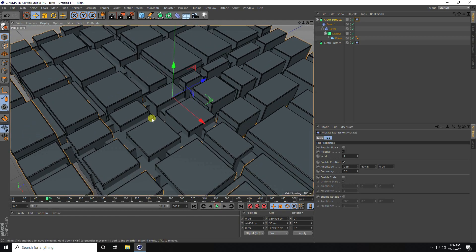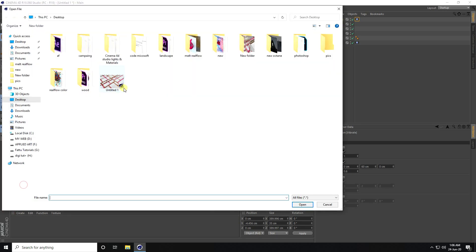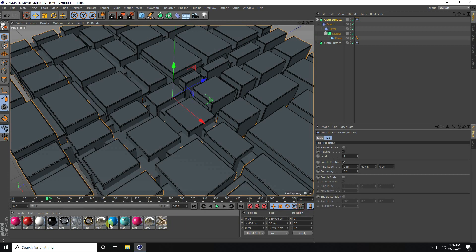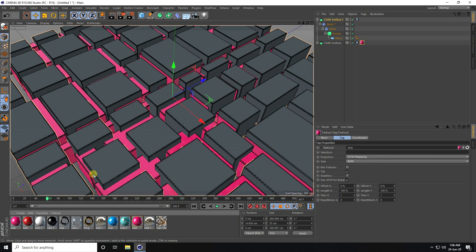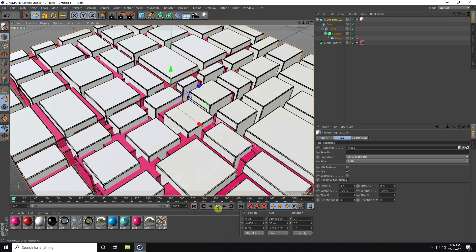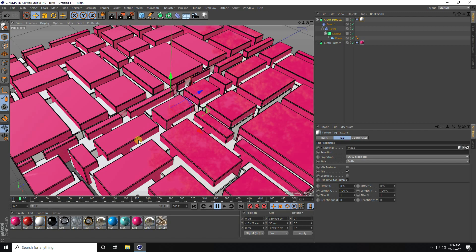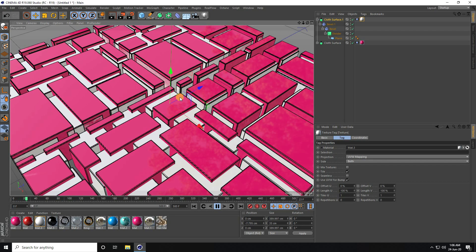Now I apply material for more visibility. That's my material file — I apply a random material and a white material. It's really colorful. Go back and play — it's really beautiful.